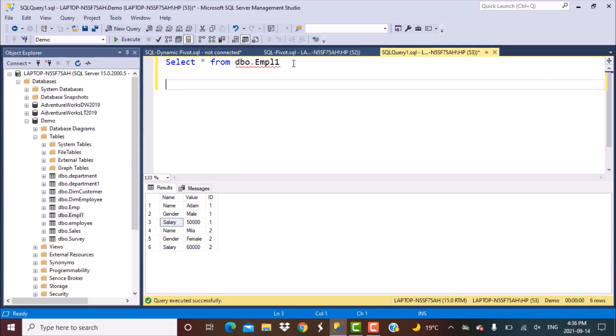We are quickly going to write the pivot query once again that we learned earlier. If you want to understand that query in detail and how the pivot function works, there's a link to the video above — it's also in the description below — so you can go to that video and learn about the pivot function in detail.